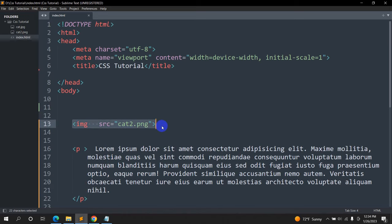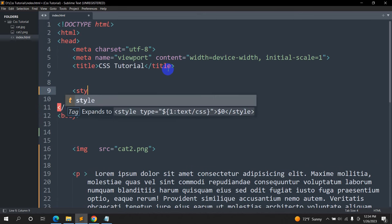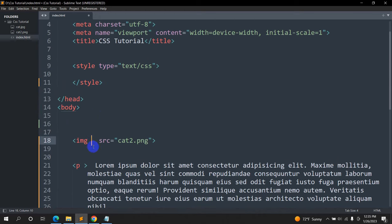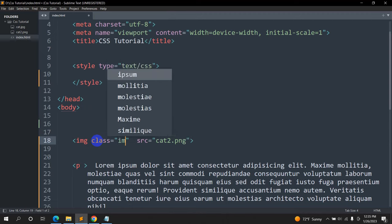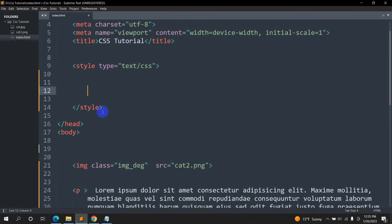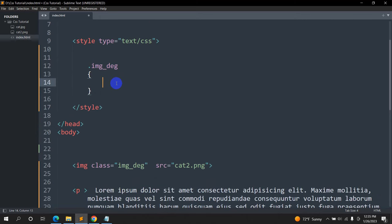First of all we have the image tag, and we'll go inside the head tag. Inside this head tag we'll add a style tag. Inside this style we are going to have a class for this image. Let's go and mention a class for this image — the class name will be img_deg. We'll create a class in the style for this image, so since this is a class we need to keep a dot and then say img_deg, then give the curly brackets.